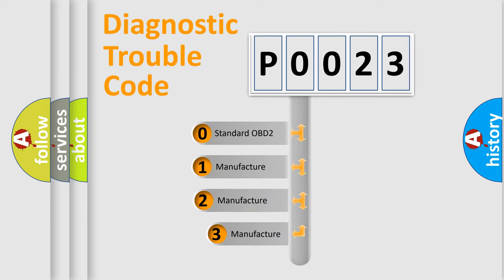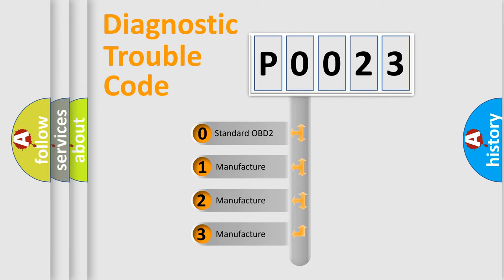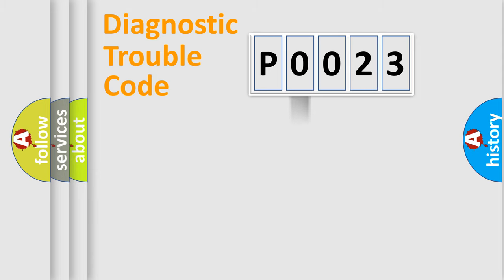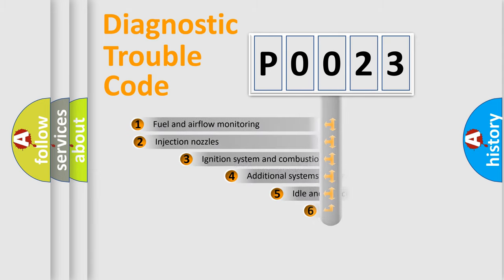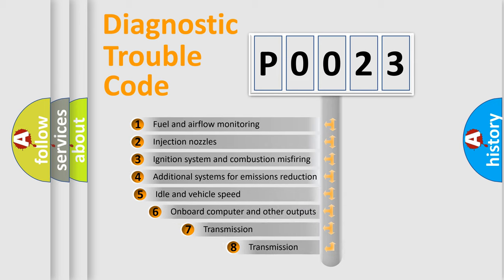If the second character is expressed as zero, it is a standardized error. In the case of numbers 1, 2, 3 it is a more specific expression of the car-specific error.